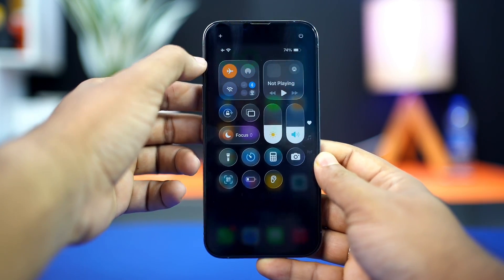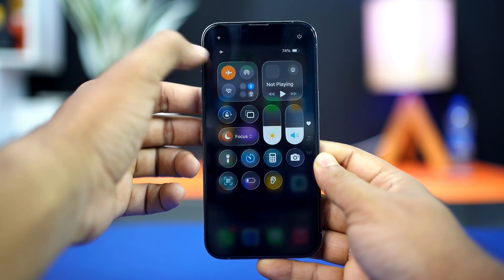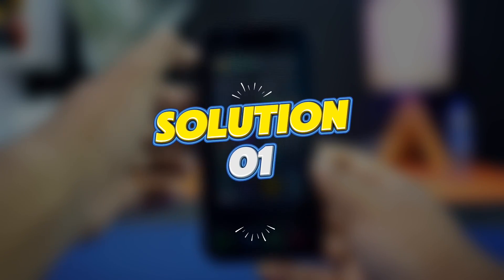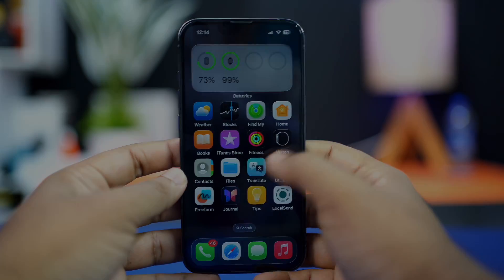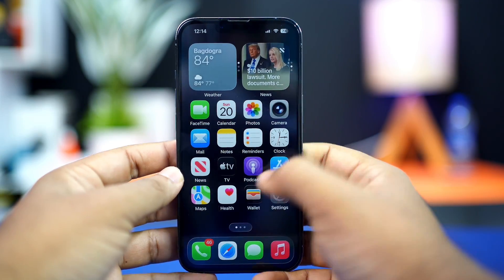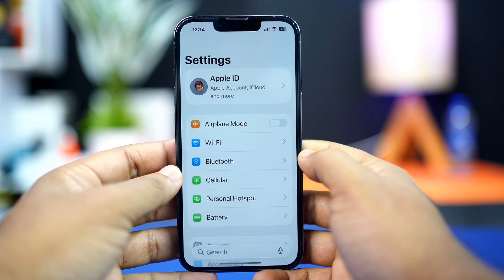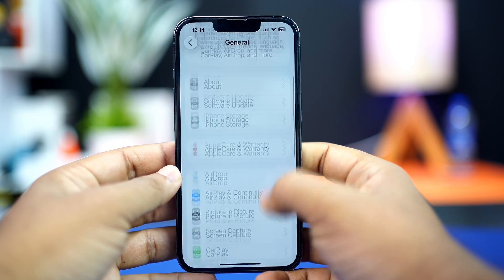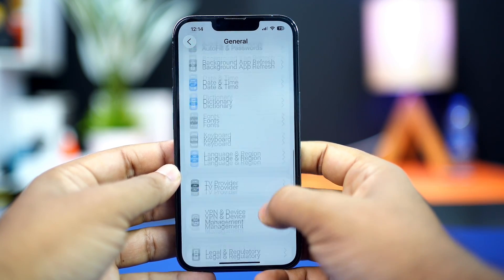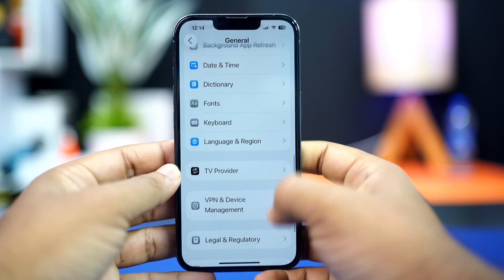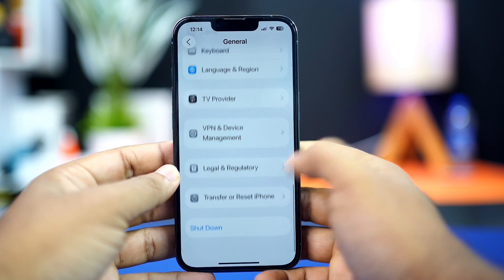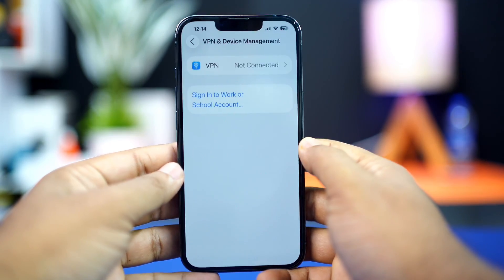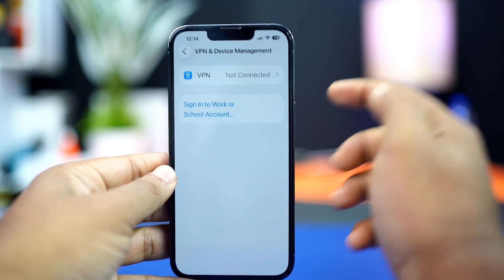After that, try these advanced solutions. Solution one: disconnect VPN. Open the Settings app, tap General, scroll down, then tap on VPN and Device Management. Here, make sure to disconnect your VPN.